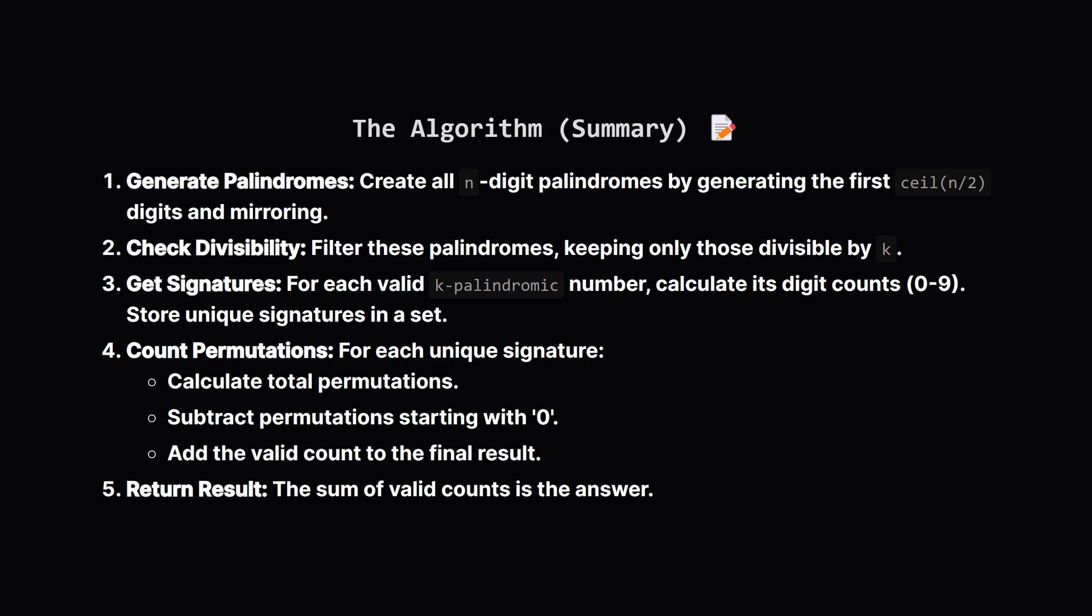Fourth, for every unique signature we found, we calculate how many distinct n-digit numbers we can form using those digits, making sure to exclude any that start with zero. Finally, we add up these counts for all the signatures, and that sum is our final answer: the total number of good integers.